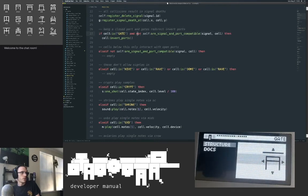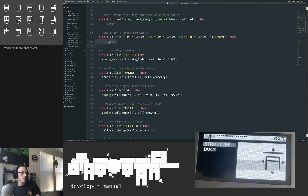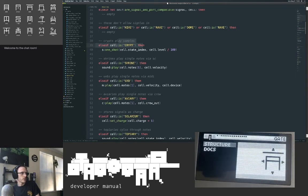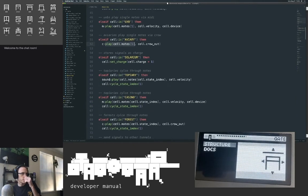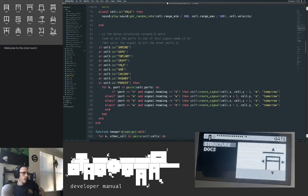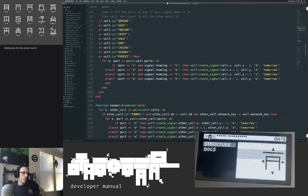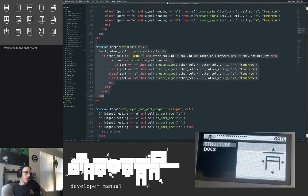Now we get into all the behavior for each structure. If you're a gate and we hit a closed port, invert the ports. I want to be really explicit so if you search for how the hive works you see explicitly that it doesn't have to do anything here. Crypts play samples, shrines play notes, UXB plays MIDI, aviary plays crow, solariums set the charge, topiaries play and cycle, casinos play and cycle, tunnels broadcast. These are all the structures that reroute and split. There's syntax sugar for create signal — I called it 'tomorrow': create all these signals on the next generation.